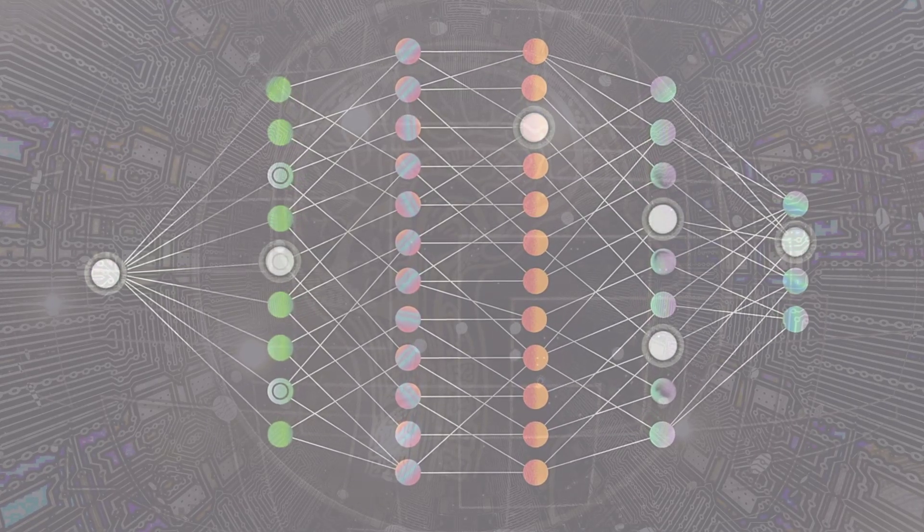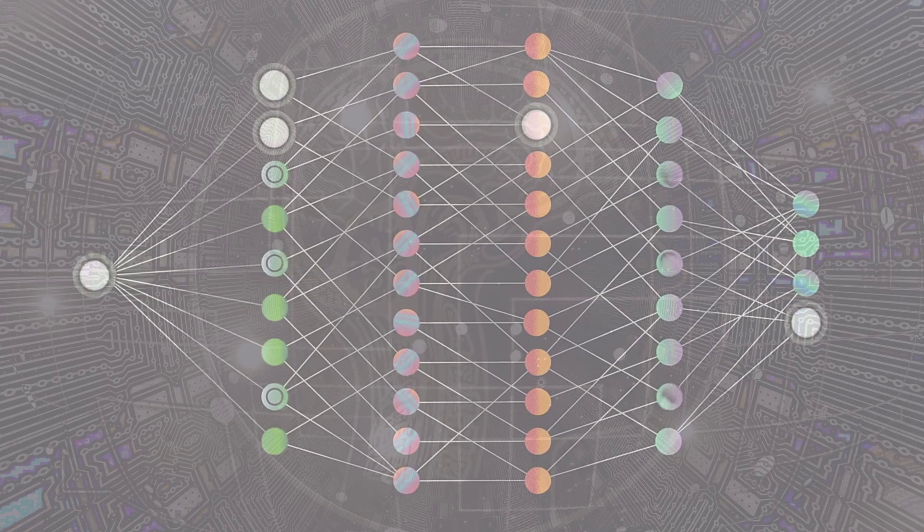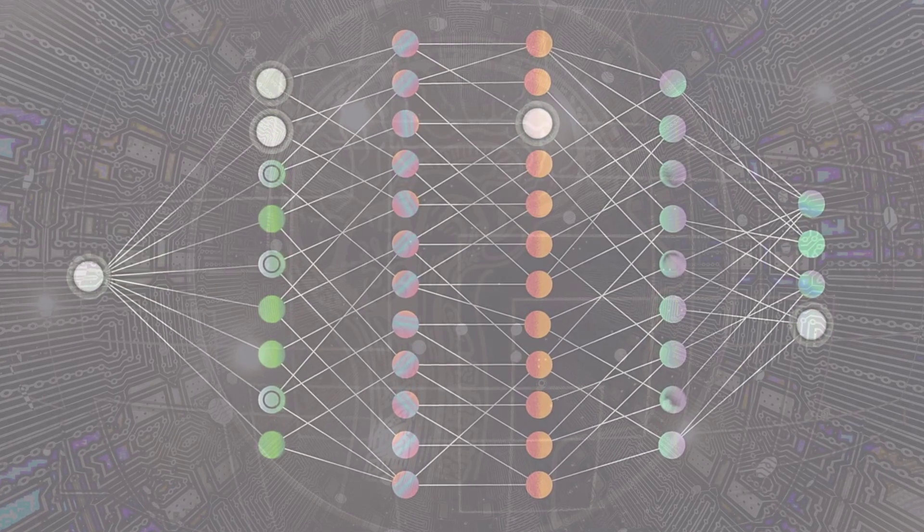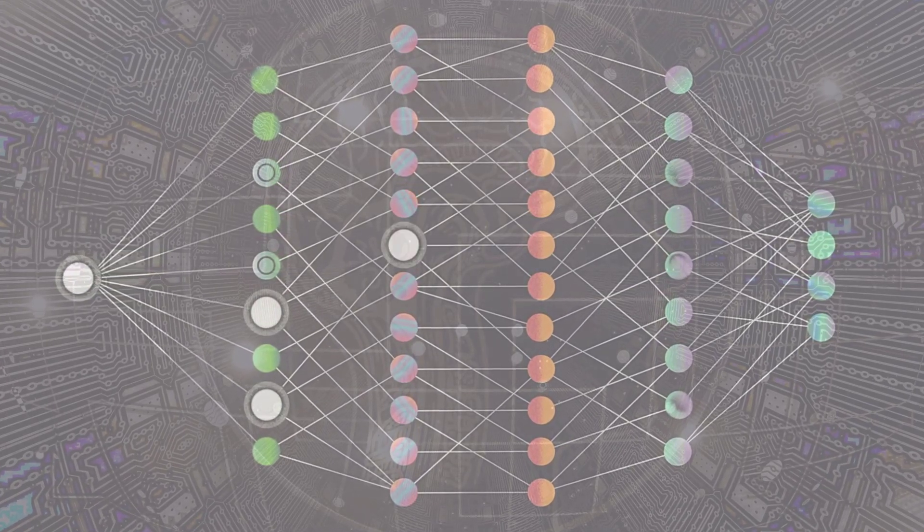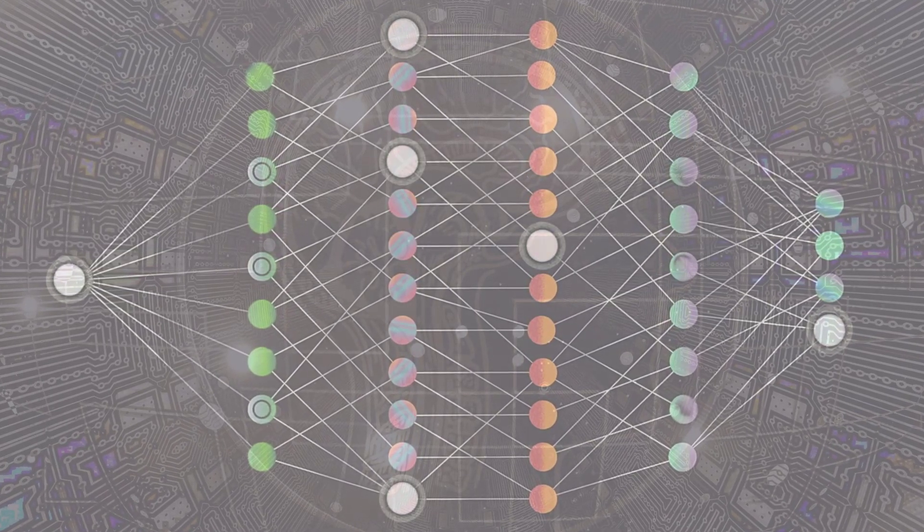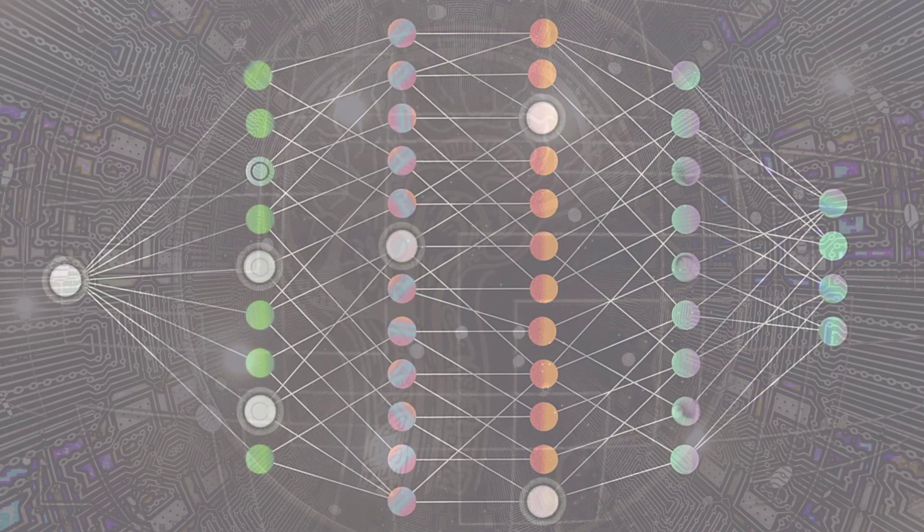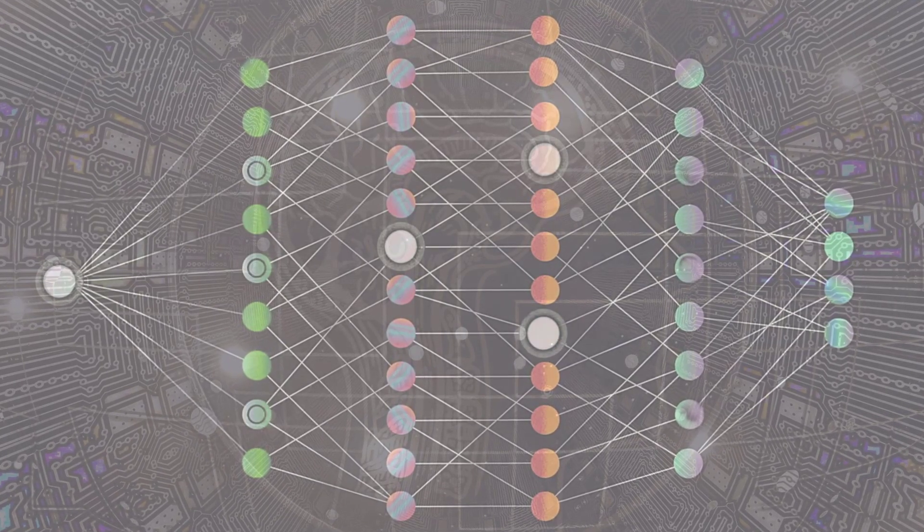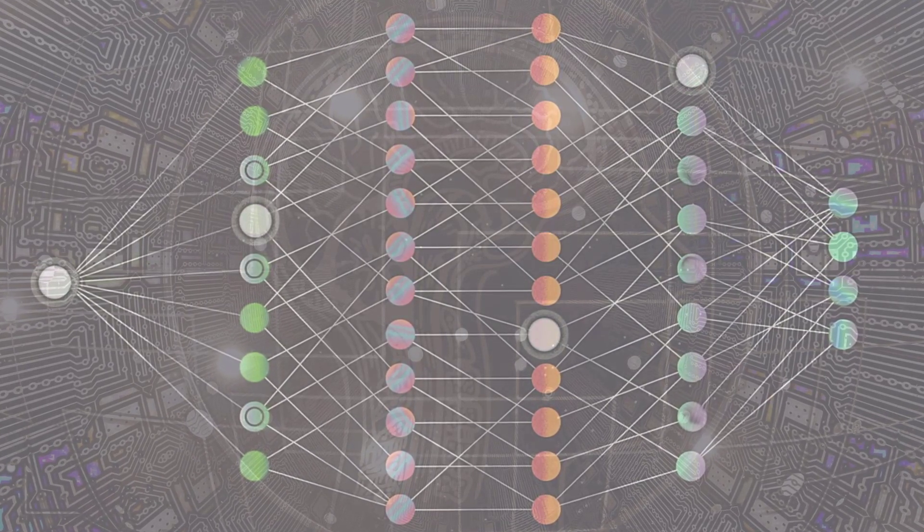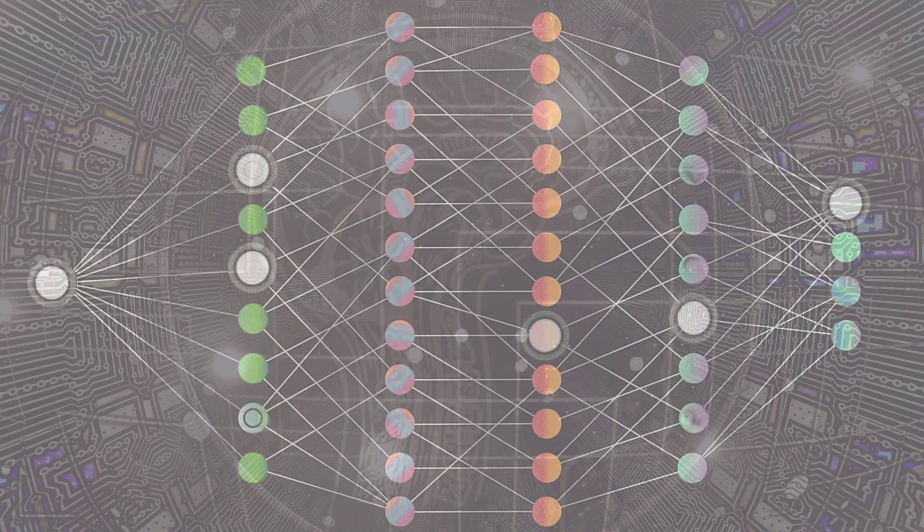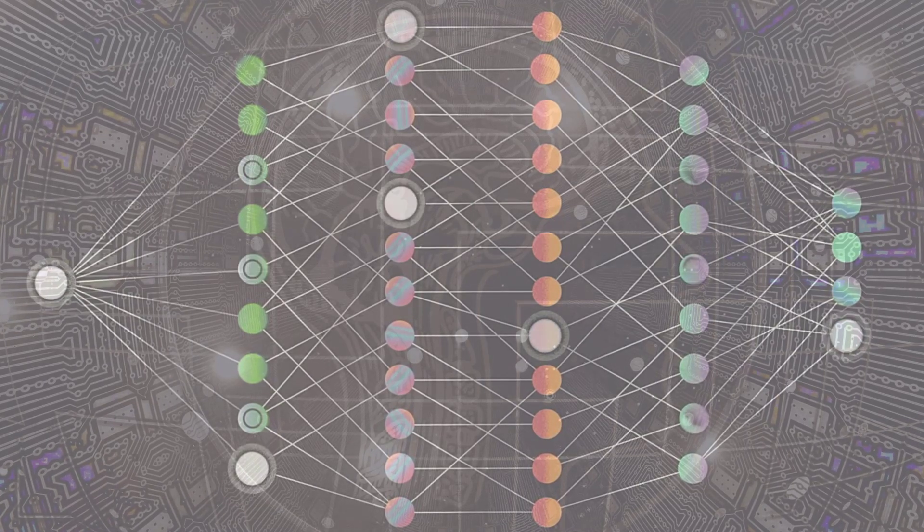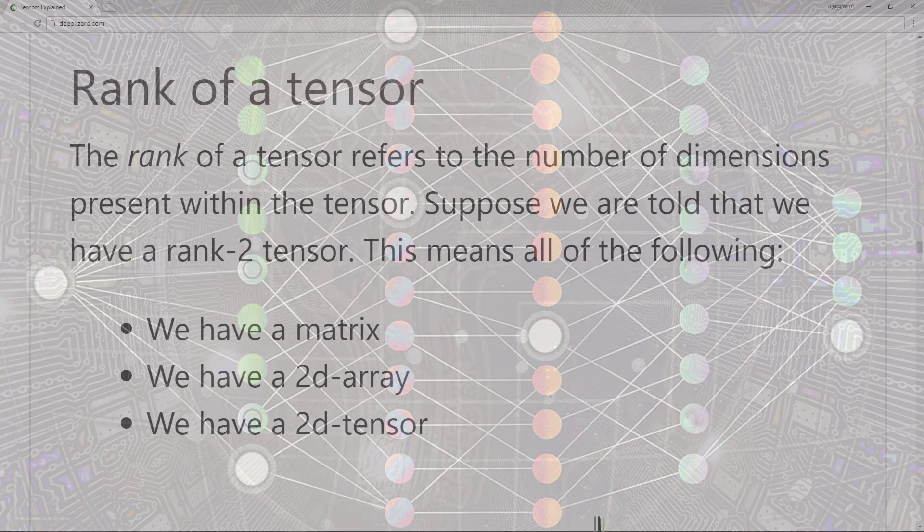Together, rank, axes, and shape are all fundamentally connected to the concept of indices. We discussed indices in the previous video in the neural network programming series. If you haven't seen that one, I highly recommend you check it out. Let's kick things off starting at the ground floor by introducing the rank of a tensor.